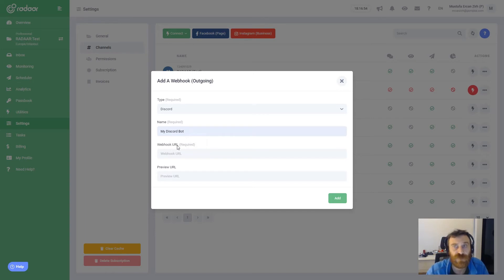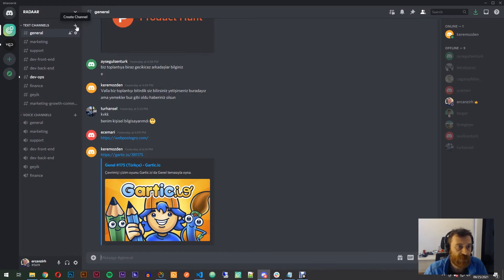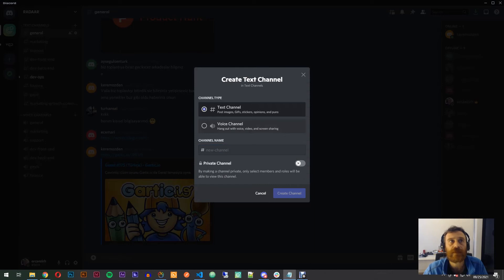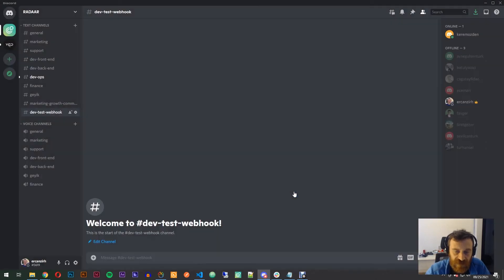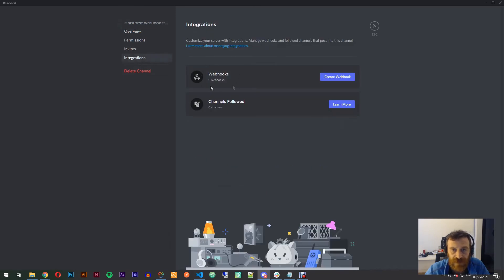We need a webhook URL. If you are familiar with webhooks logic, you already know that to find this webhook URL you normally need to create it via that platform. That is why I'm switching to Discord and creating a test channel. I'll give it a name — 'dev web test webhook'. I'm creating this channel, and when it's created I'll go to settings of this channel by clicking 'edit channel', where there's an integrations tab.